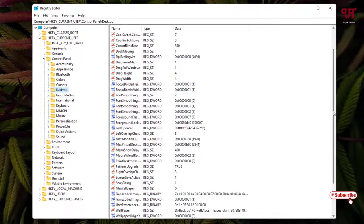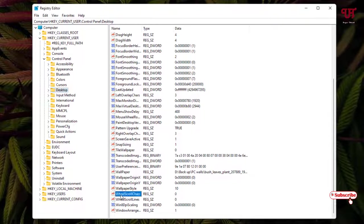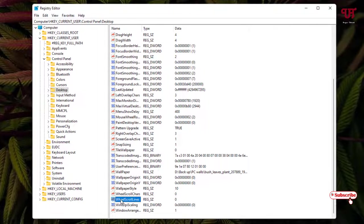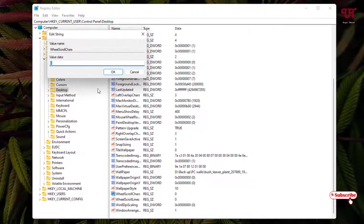Now scroll down and you'll see the options WheelScrollCharts and below it WheelScrollLines. Right now the values are set to 0, so you need to change both values from 0 to 3. Just double-click on one of them, put the value 3, and click OK.